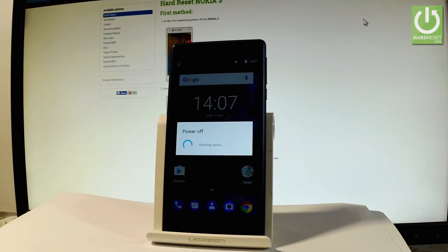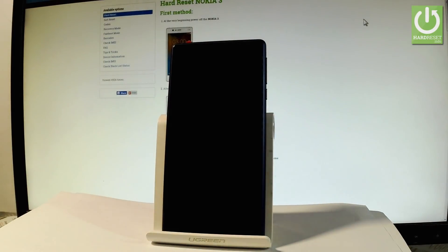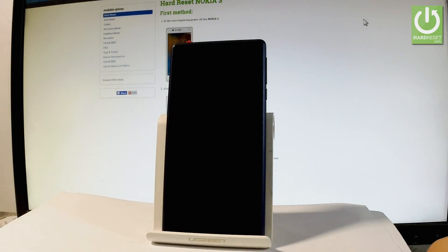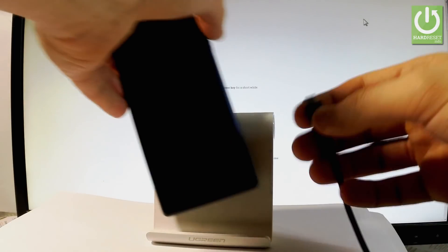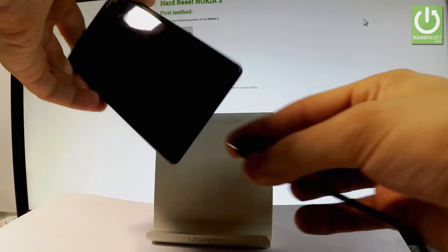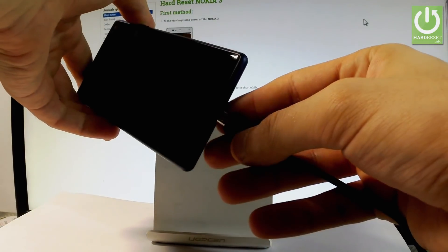Wait until your device is completely switched off. Afterwards, connect your device to a micro USB charger. Here I have my charger—let me connect the device.